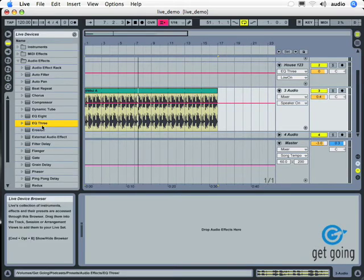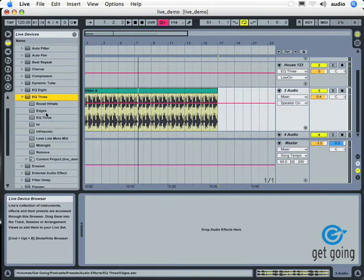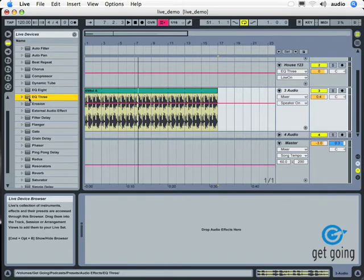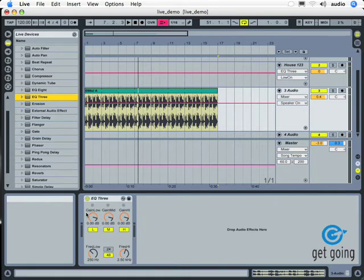We would like to add an EQ3. So what we can do is if we want a specific EQ3, we can click on the twirler to twirl down the triangle and show our list of folders. You can see we have some presets. Or if we would just like to bring the entire EQ, we can click and hold down on it and drag and drop it right here on Audio 3. You can see that it adds the EQ.